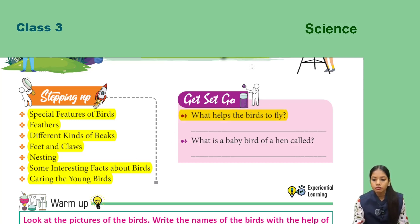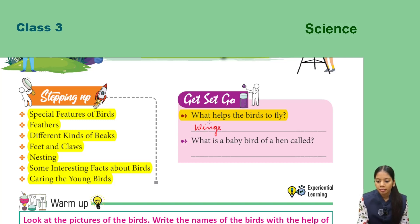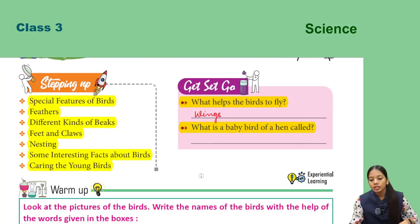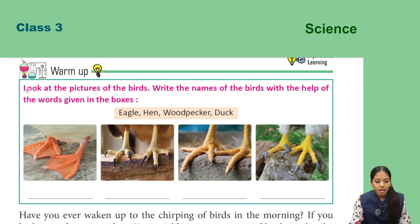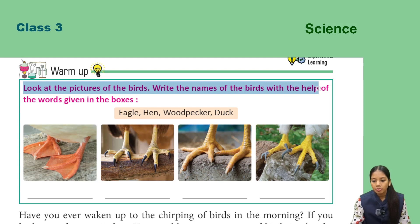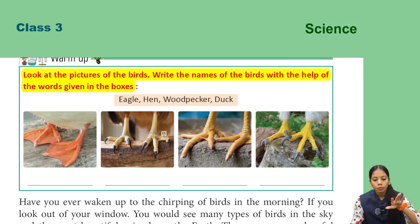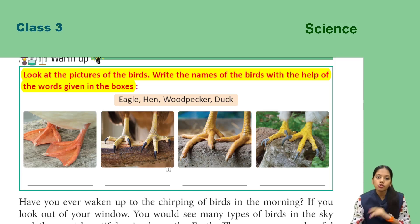What helps birds fly? Wings help birds fly. Now, what is the baby bird of a hen called? Look at the pictures of the birds and write the names of the birds with the help of the options given in the boxes. You have to observe them, see them, and tell which birds they are. Let's choose these options and identify them.